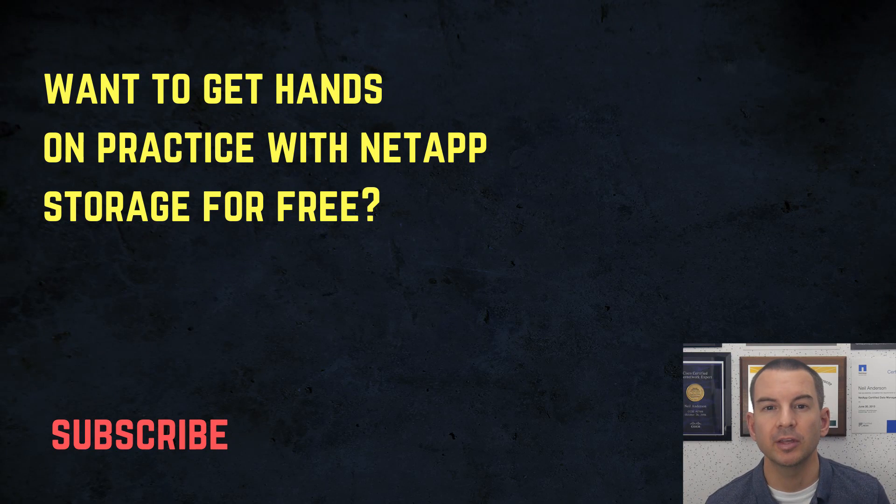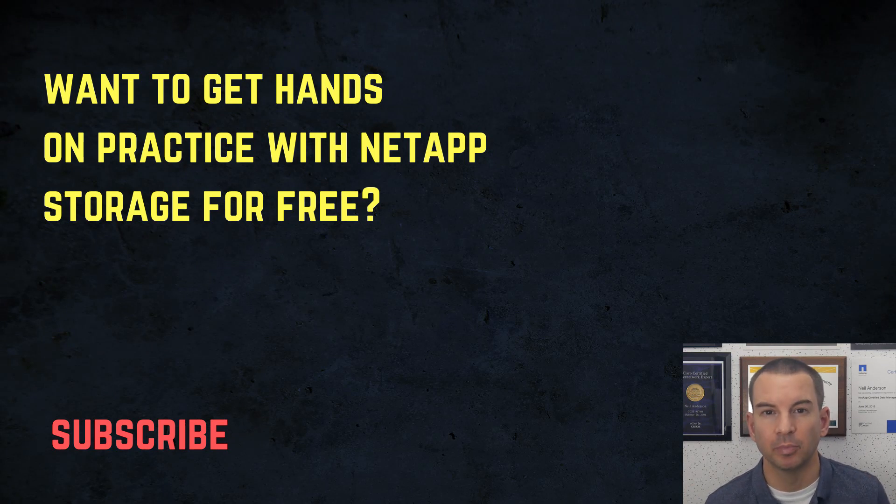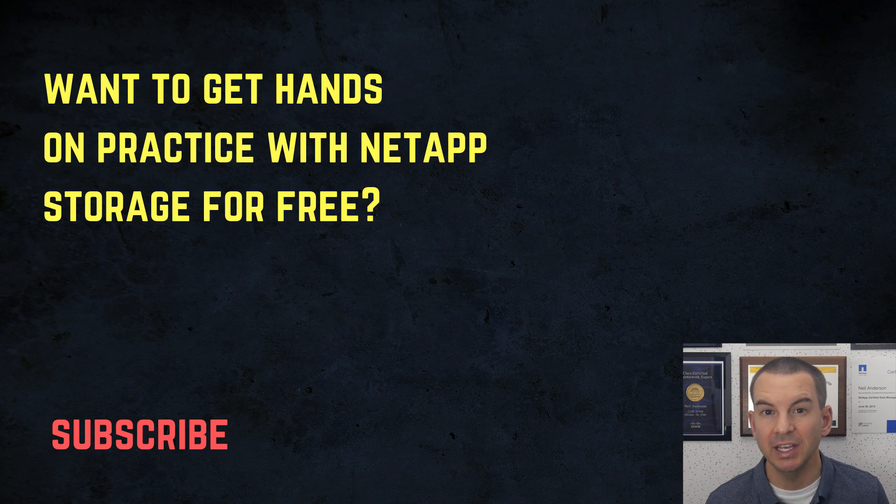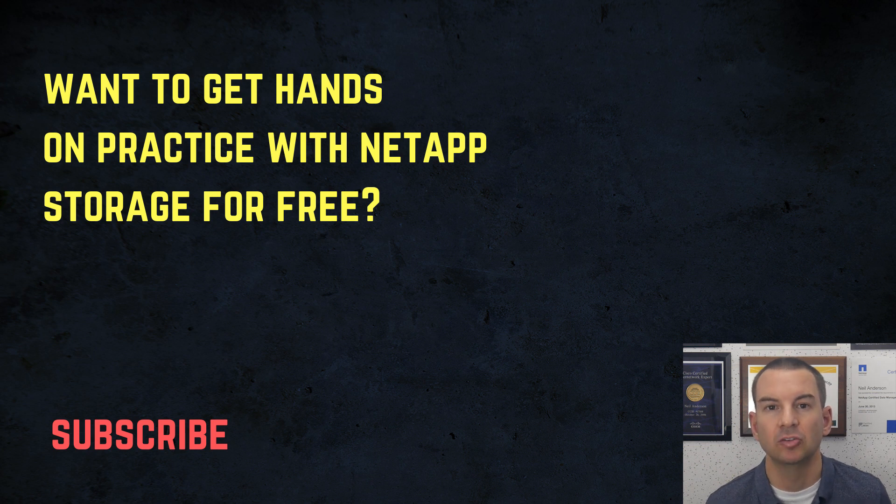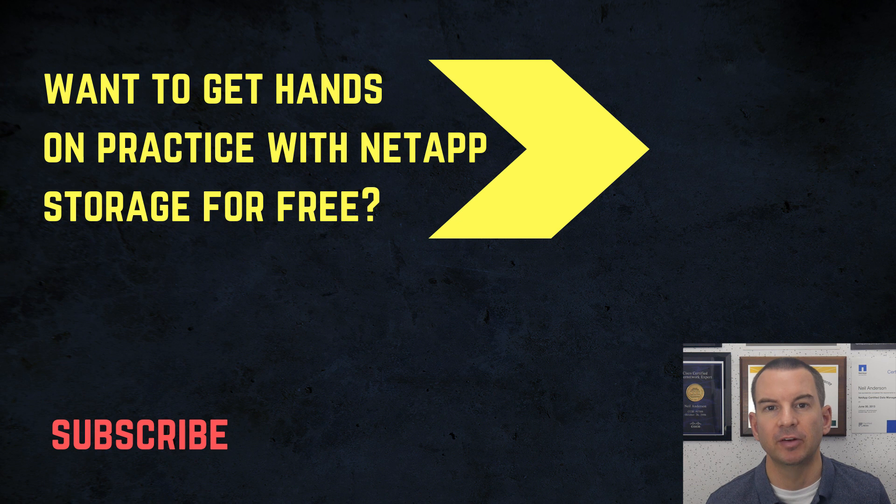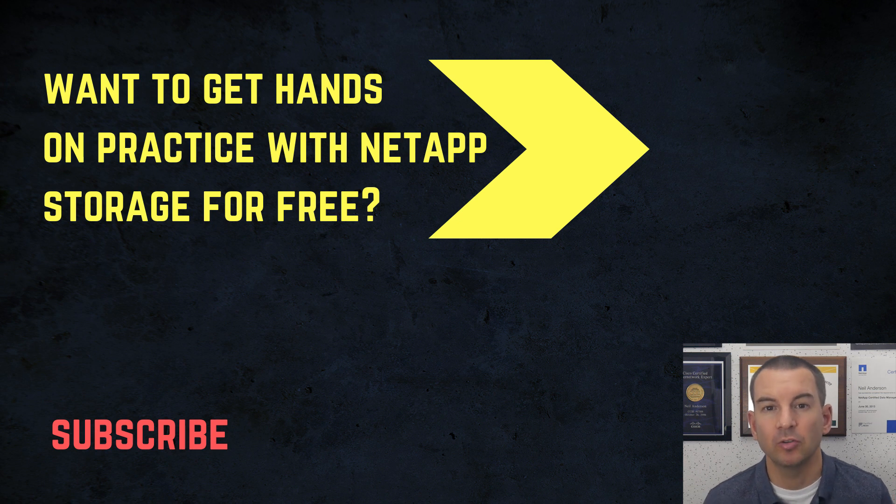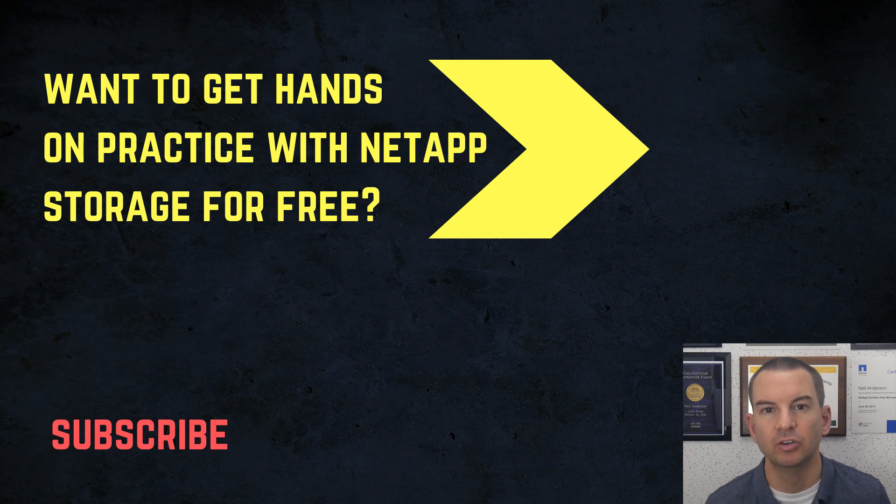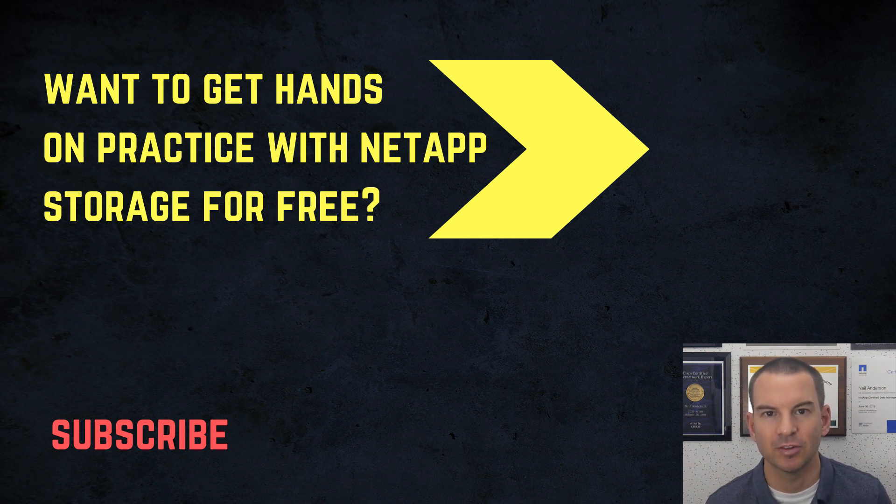Thanks for watching. If you want to get hands-on practice with NetApp Storage for free on your laptop, then you can download my free ebook, which you can see above my head right now. Also, check out my NetApp Storage Complete course, which will teach you everything you could possibly want to know about ONTAP. Thanks.